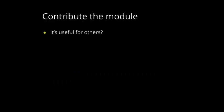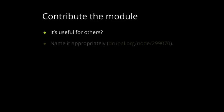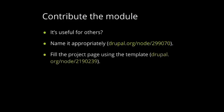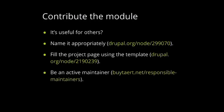So, if you decided to contribute that module, be 100% sure that it's useful for others. Name it appropriately. So, if you create a sub-module for Workbench, then name it Workbench something. Fill the project page using a template provided on Drupal.org. And then, be an active maintainer. I personally recommend this article from Drupal, How to be a responsible maintainer. And then, just to recap how to do it.